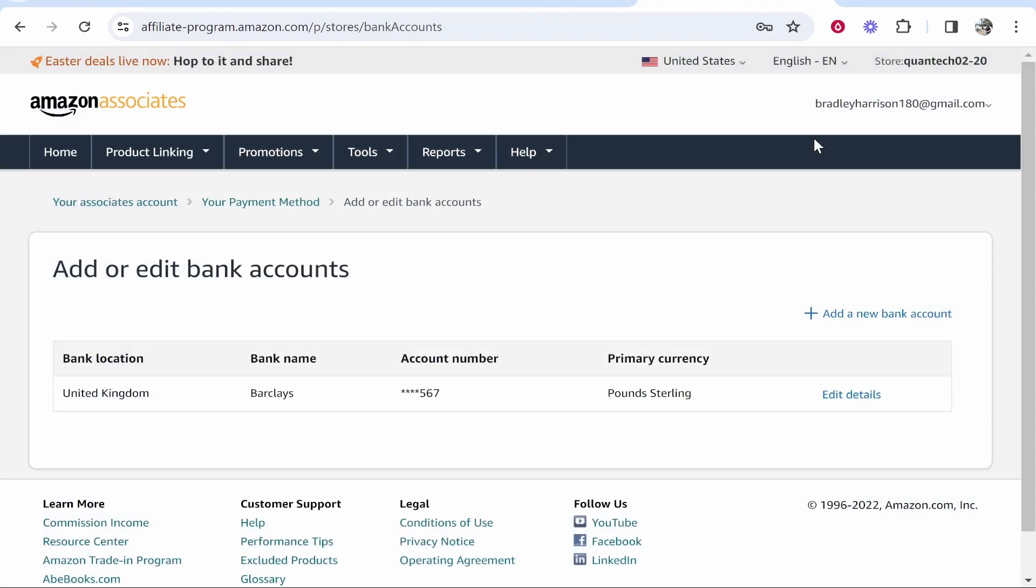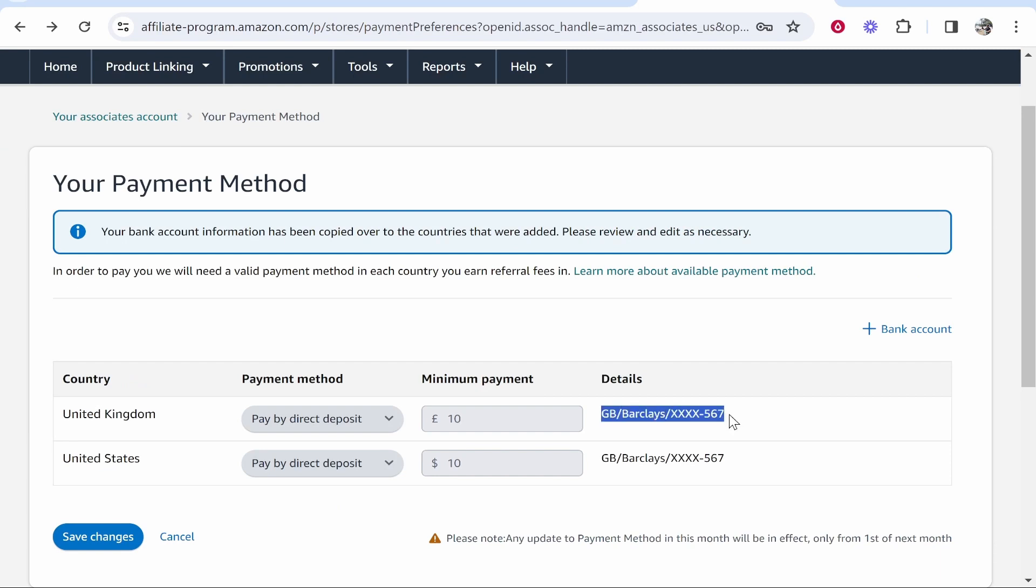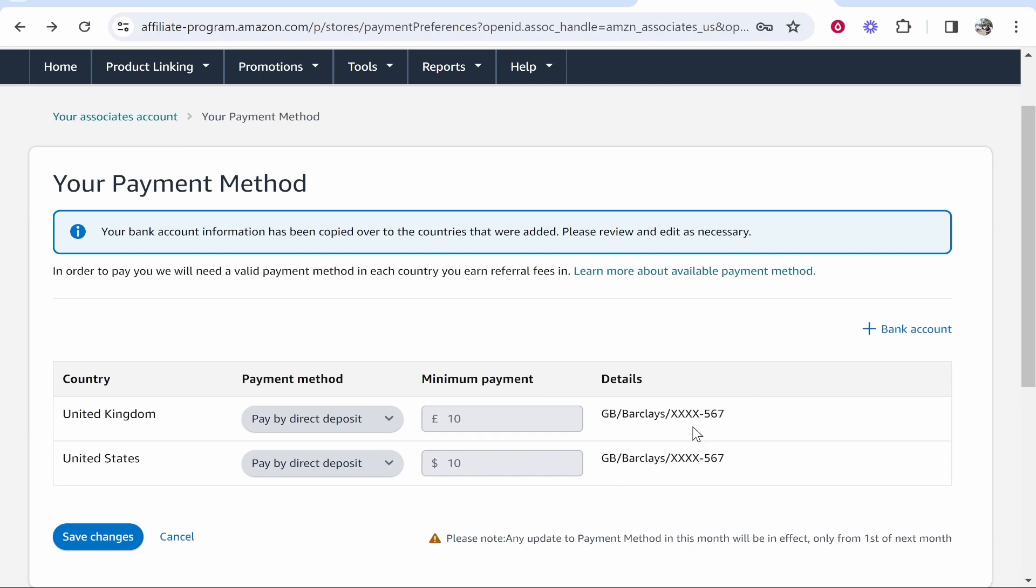Once you've done that, the bank account will be added, and you can use that bank account for any of the country's Amazon Associates accounts that you have signed up for. So that's how you can change your payment method and set up payment on Amazon Associates.